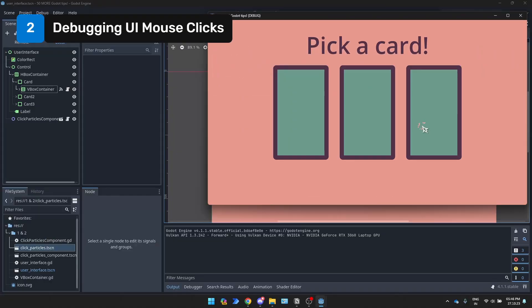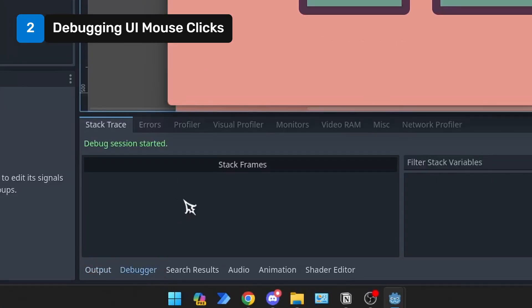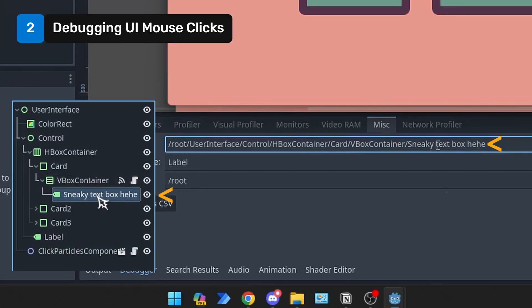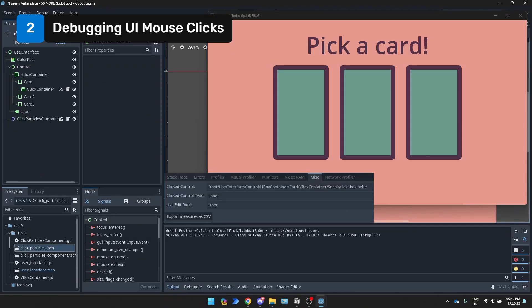If your UI clicks don't seem to be registering, head to the debugger and click on the miscellaneous tab. Here you can see which control node was just clicked on. This will help you figure out if there's another element blocking your click.